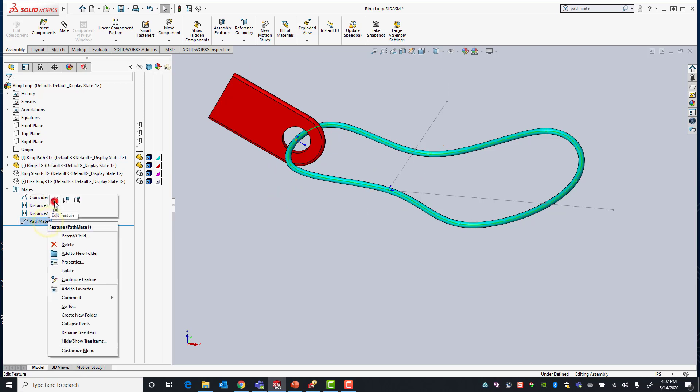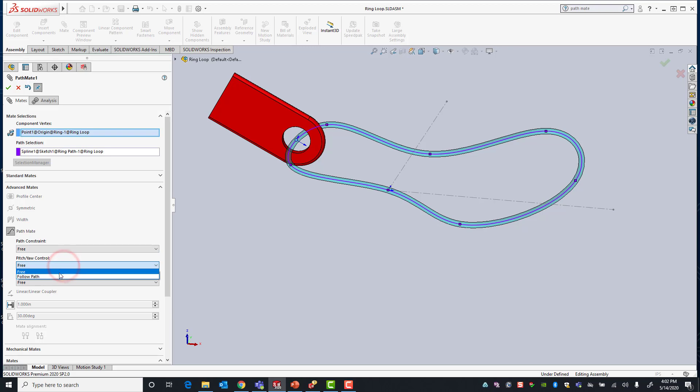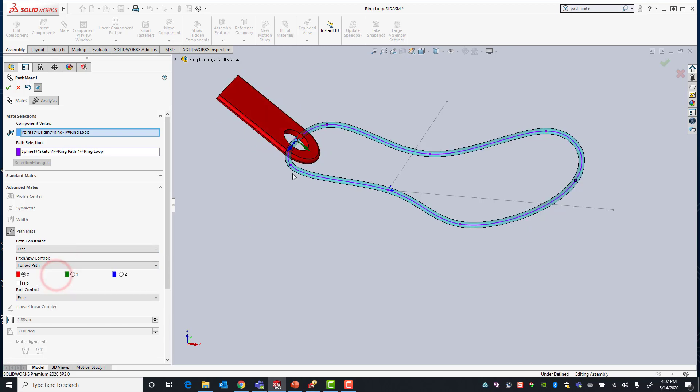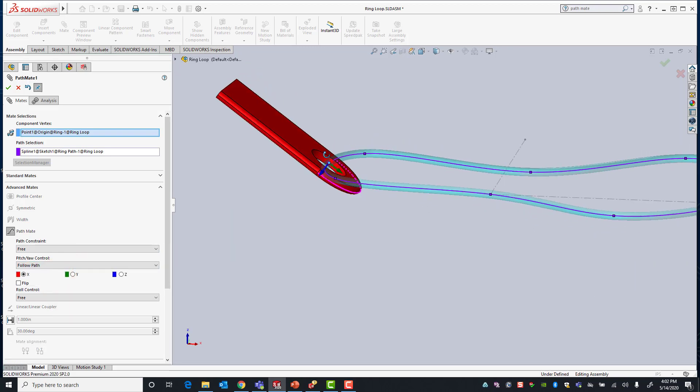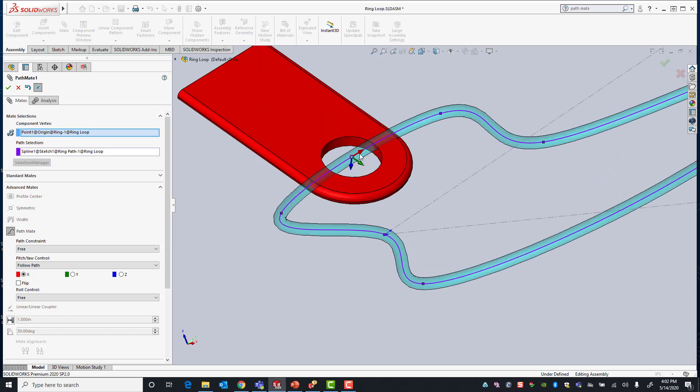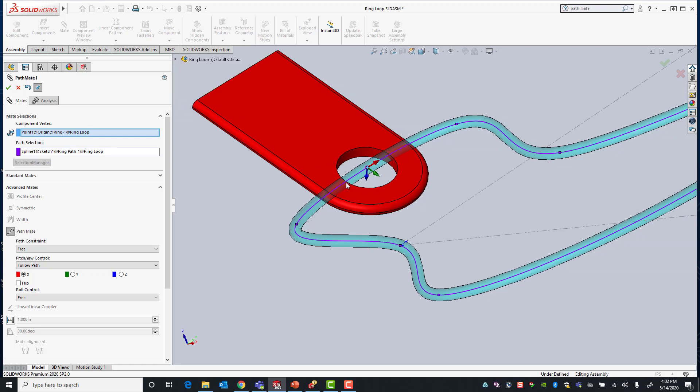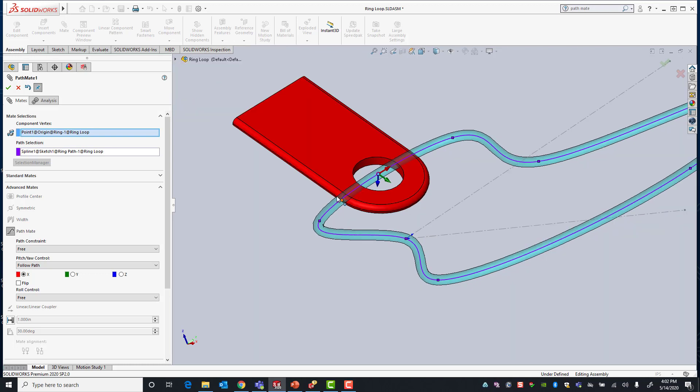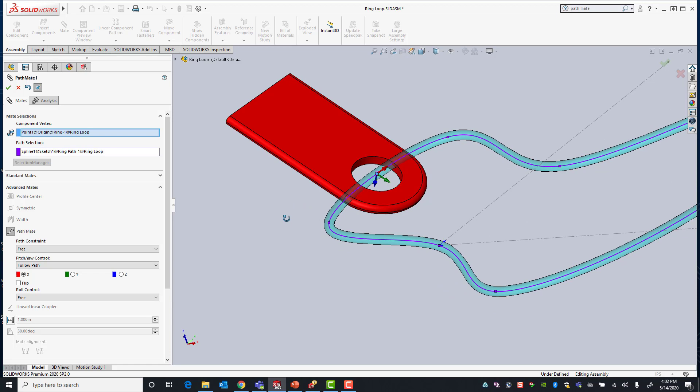I'll go back into my pathmate and this time we're going to explore the pitch and yaw control. That's an additional constraint that restricts one of our degrees of freedom. So free, obviously I can spin this any way I want. If I put follow path you'll see that I'll get a little reference triad with green, blue and red arrows that essentially allows me to control how the ring is going to be oriented.